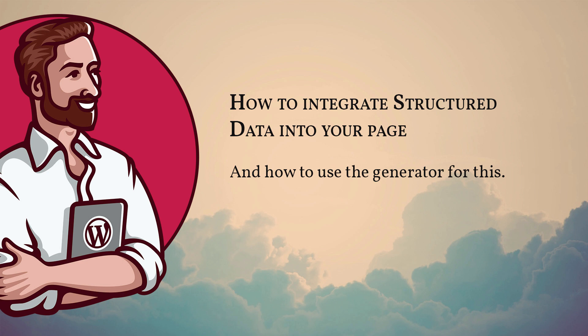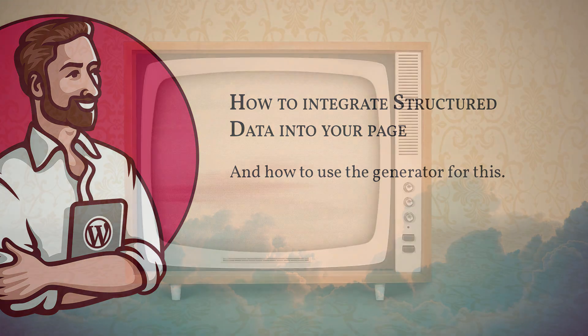In this video I'm going to teach you how you can integrate structured data into one of your WordPress pages. This also shows how the structured data generator is used.